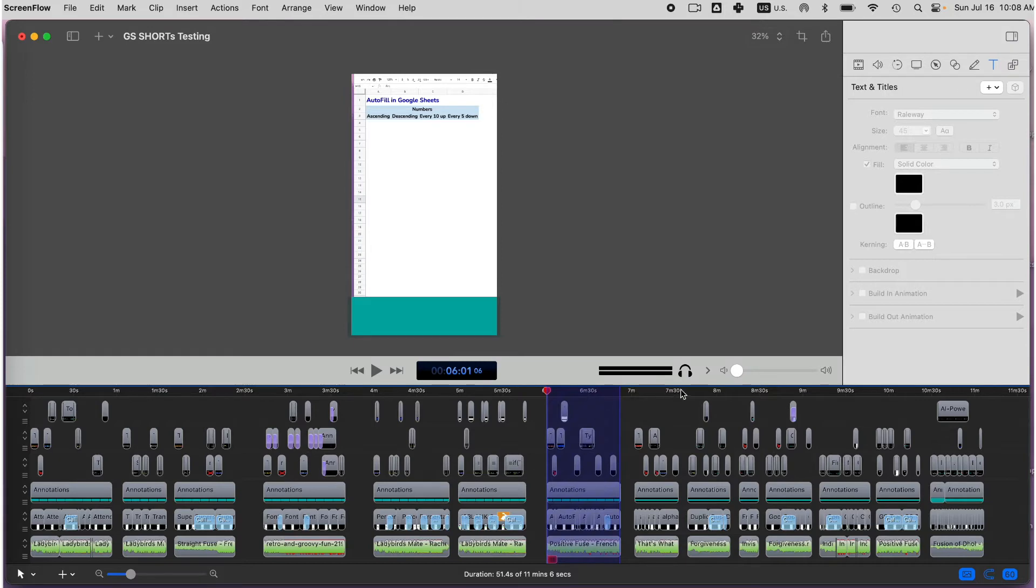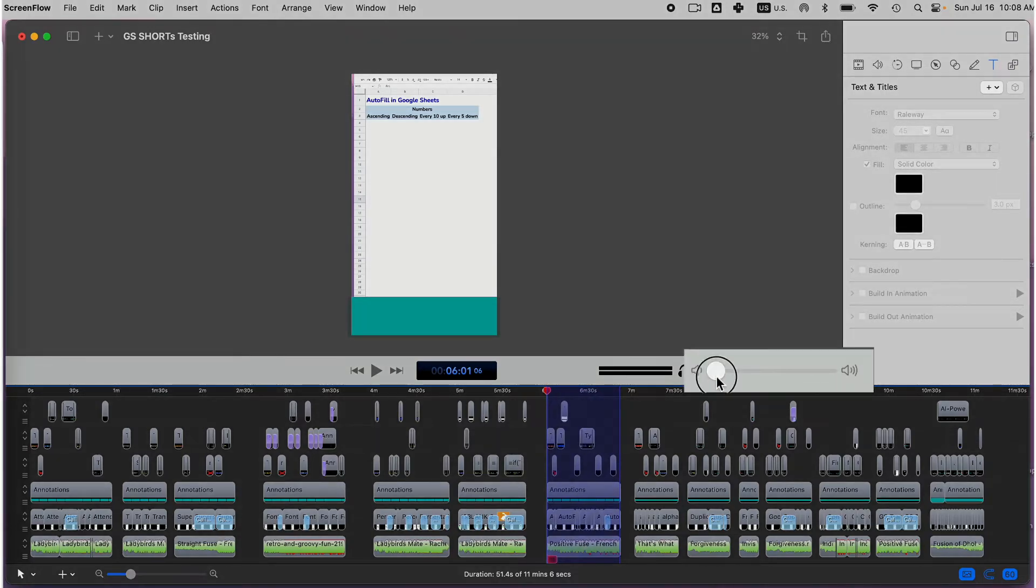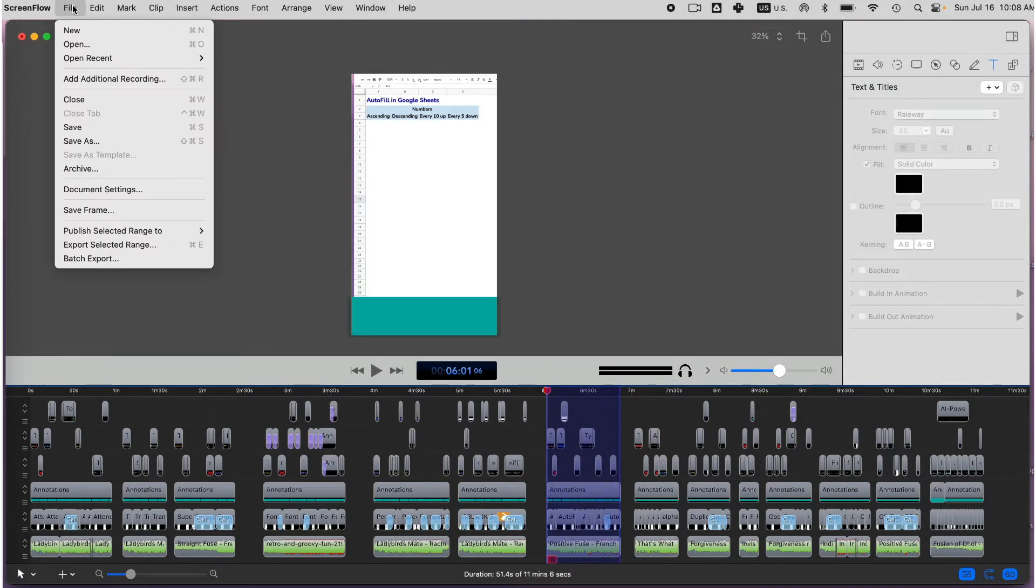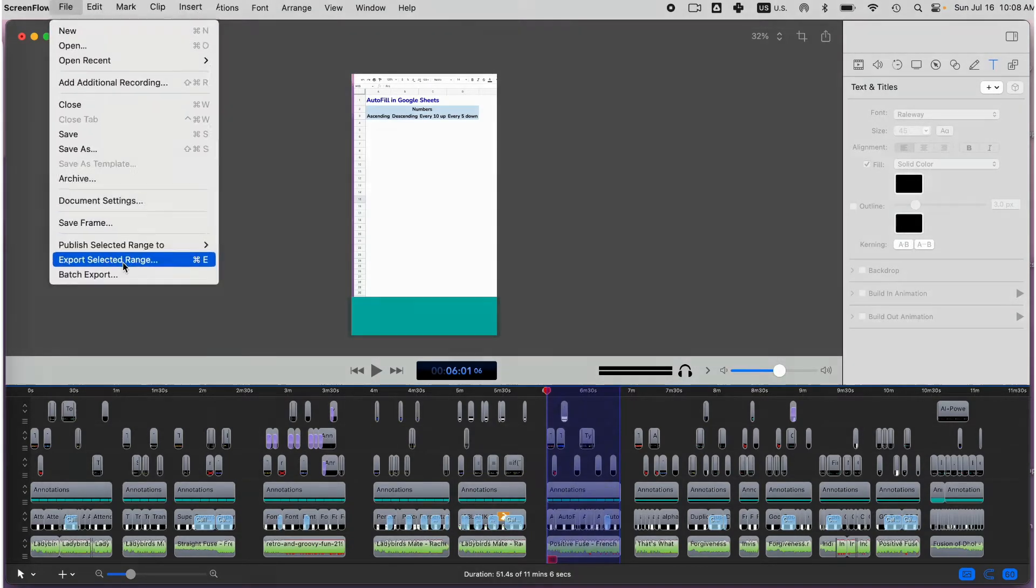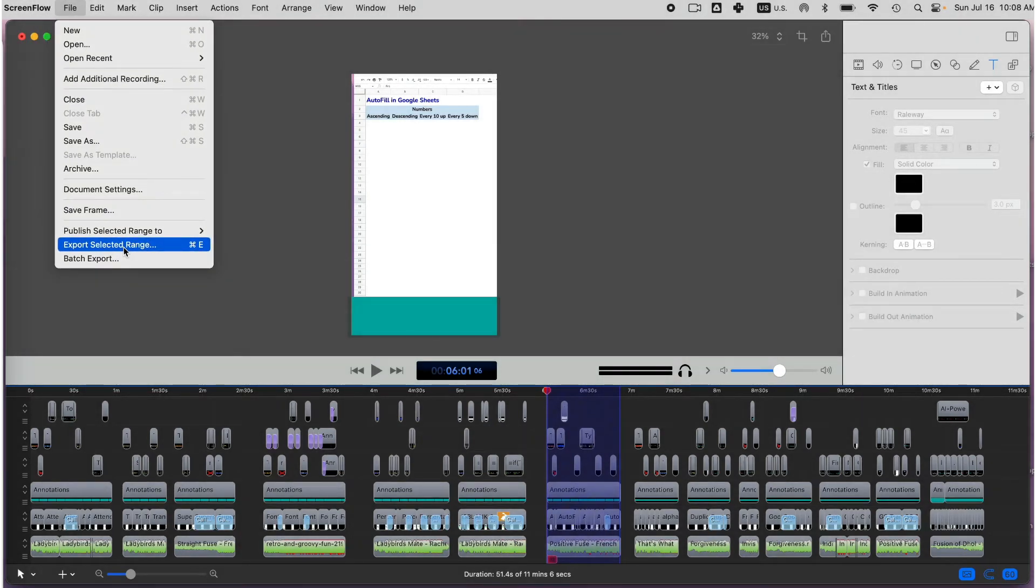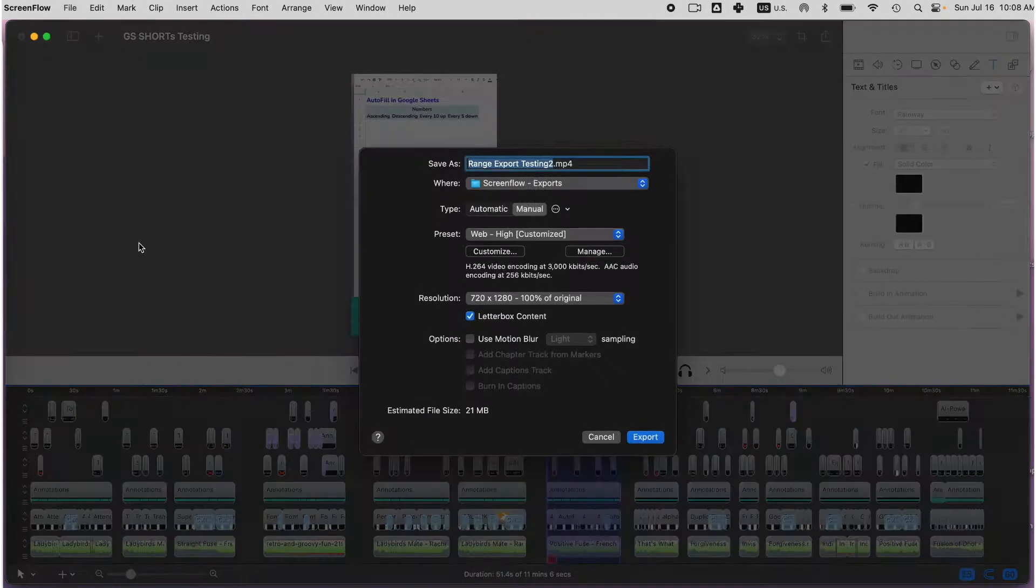Make sure the final volume is not set to 0% on the audio meters as otherwise the video won't have a sound. Then go to File, Export Selected Range to export the parts of your ScreenFlow file you want to export.